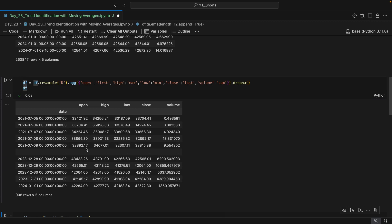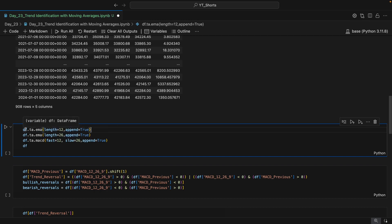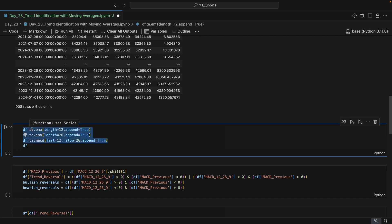Now we will be calculating the EMA. The lines of code are very short here. For the fast EMA we take the length as 12, and for the slow EMA we take the length as 26. We append both columns to our existing DataFrame. Then we calculate the MACD, mentioning fast as 12 and slow as 26, and append that column to our original DataFrame as well.